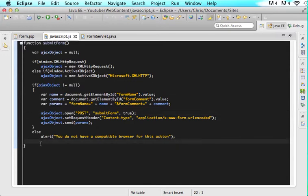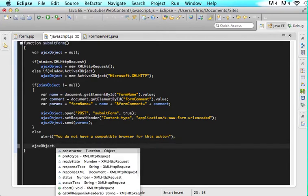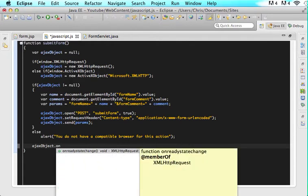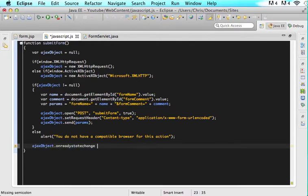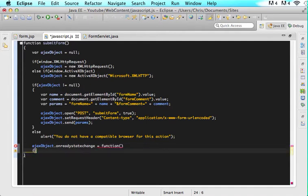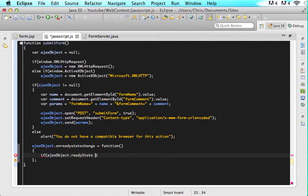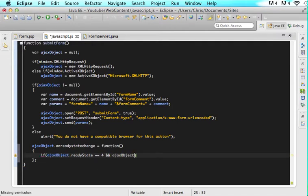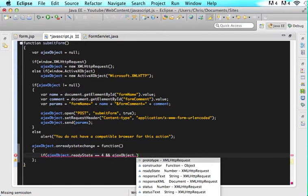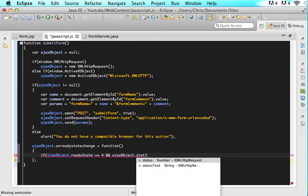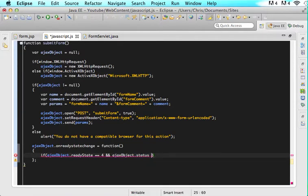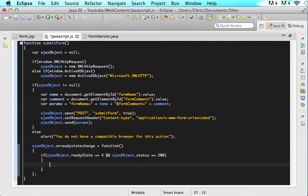Under here I want you to type a little bit of code. I want you to say Ajax object dot on ready state change equals function, then give me some open and close braces and a semicolon. Then say if Ajax object dot ready state equals equals four and Ajax object dot status equals equals 200 then we want to do all this information.